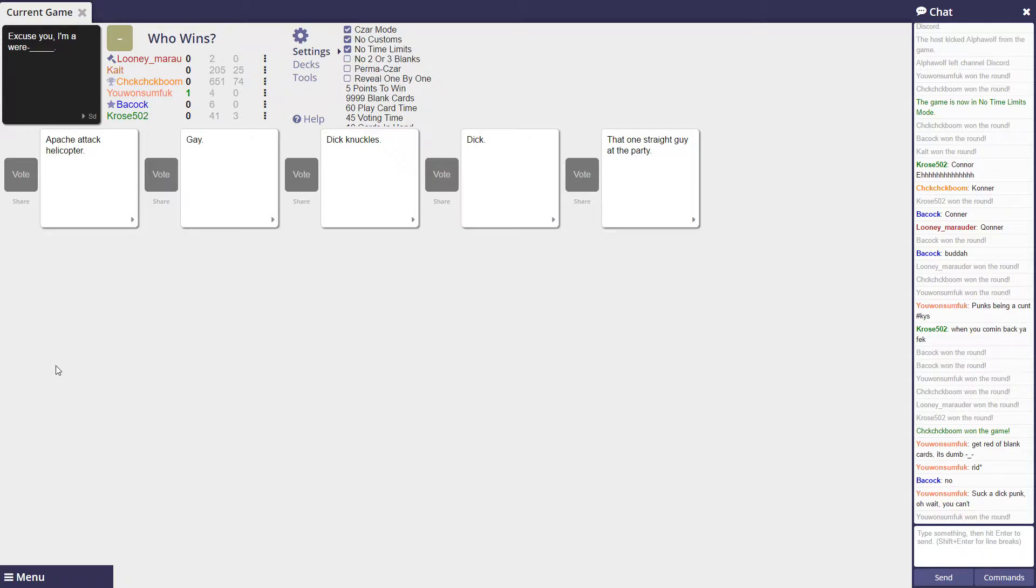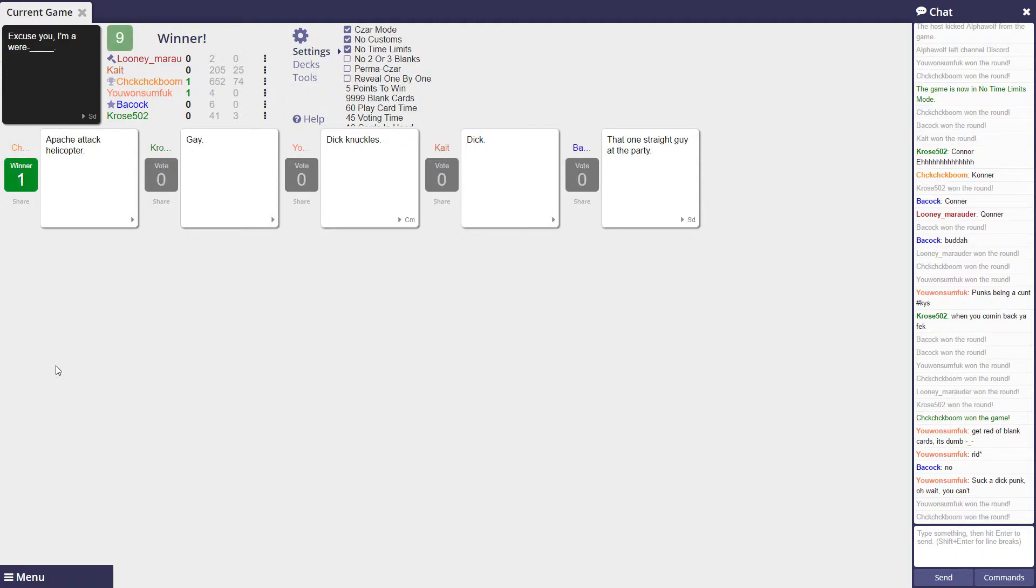I'm aware gay, I'm aware dick knuckles, I'm aware dick, I'm aware that one straight guy at the party. This is super easy because this is hands down the best one. Oh yeah. Apache attack helicopter. I just clicked a card. Did you just assume my gender? Because I'm an Apache attack helicopter.